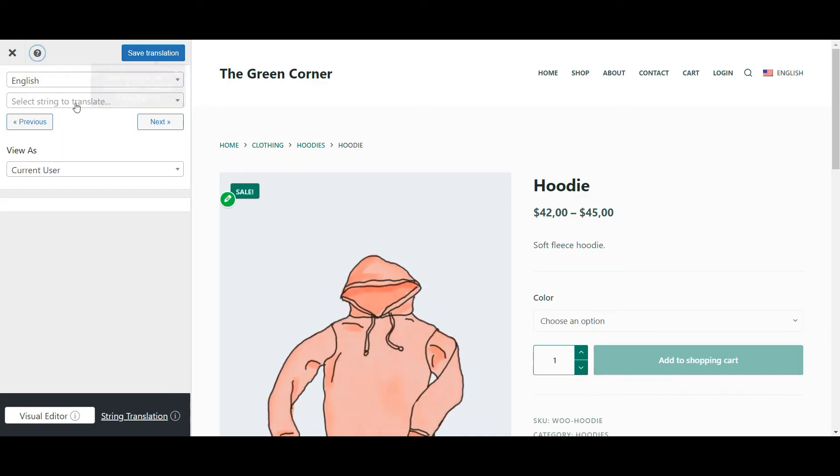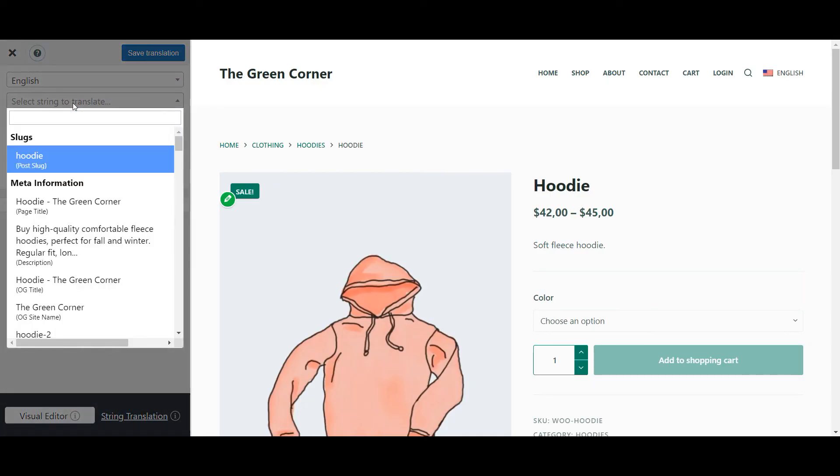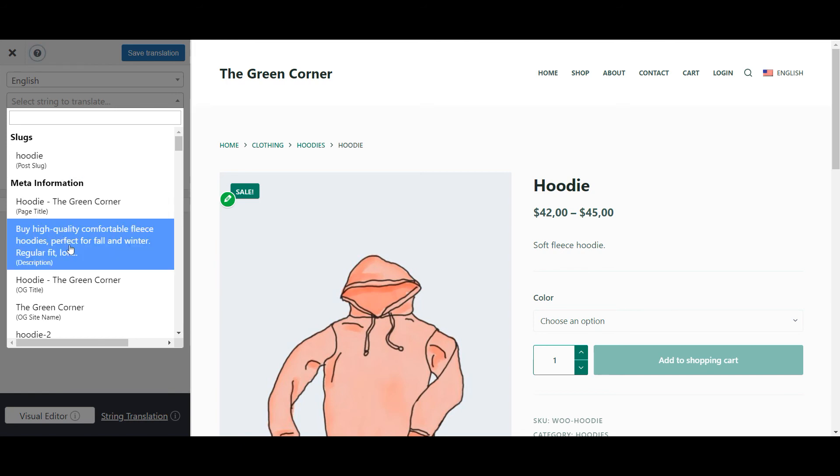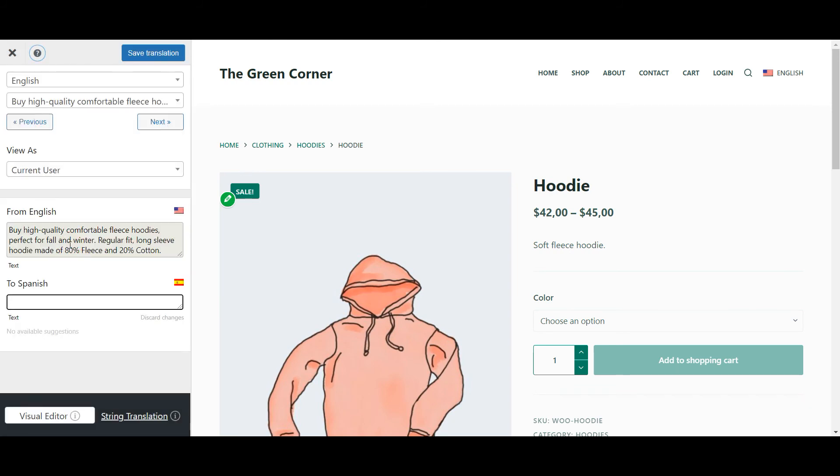When you open the string dropdown, you will now be able to see the post slug, which is the last part of this product's URL, and meta information like the page title or meta description that appear in search engines and browser tabs. Translating these works the exact same way.